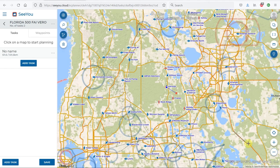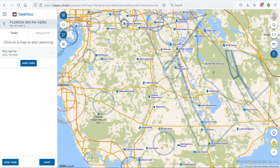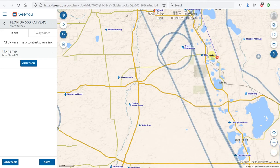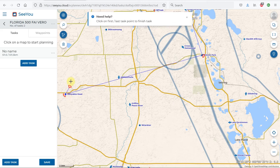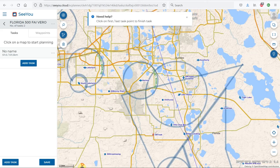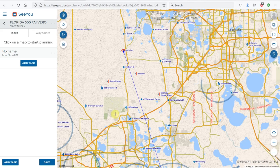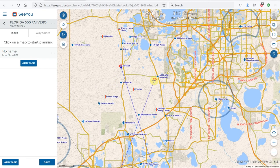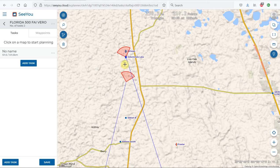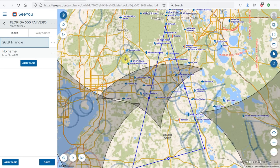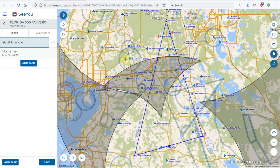I'll zoom back out and take this task down to Avon Park, then across to Miaka Head, and back up to where we started at 34. Because Finish 61 and Start 34 are close together, I have to zoom in to place it correctly. I now have the task planned — it's a 261.8-kilometer triangle.